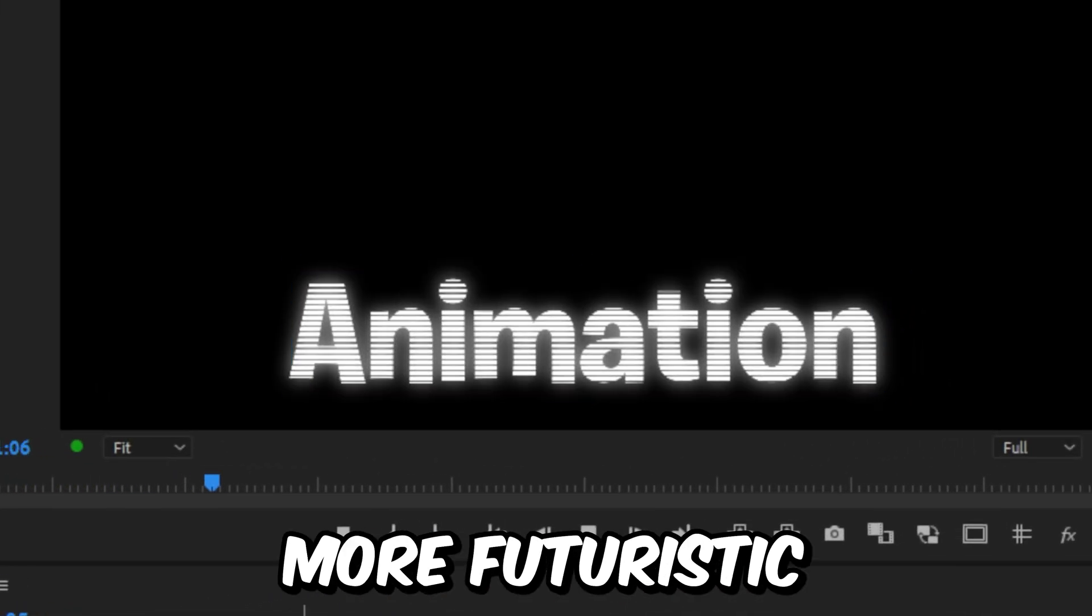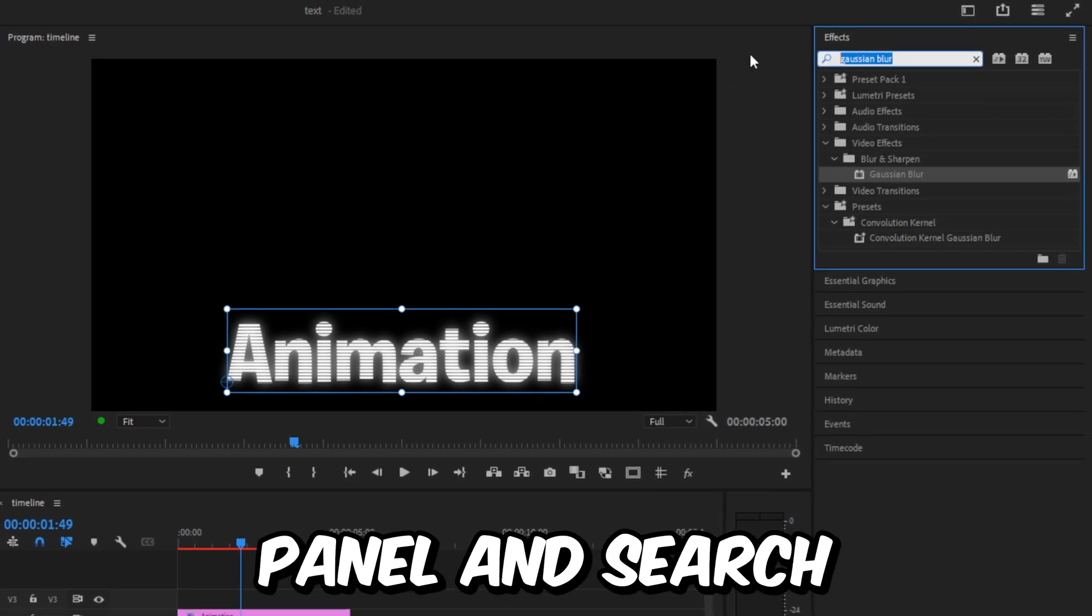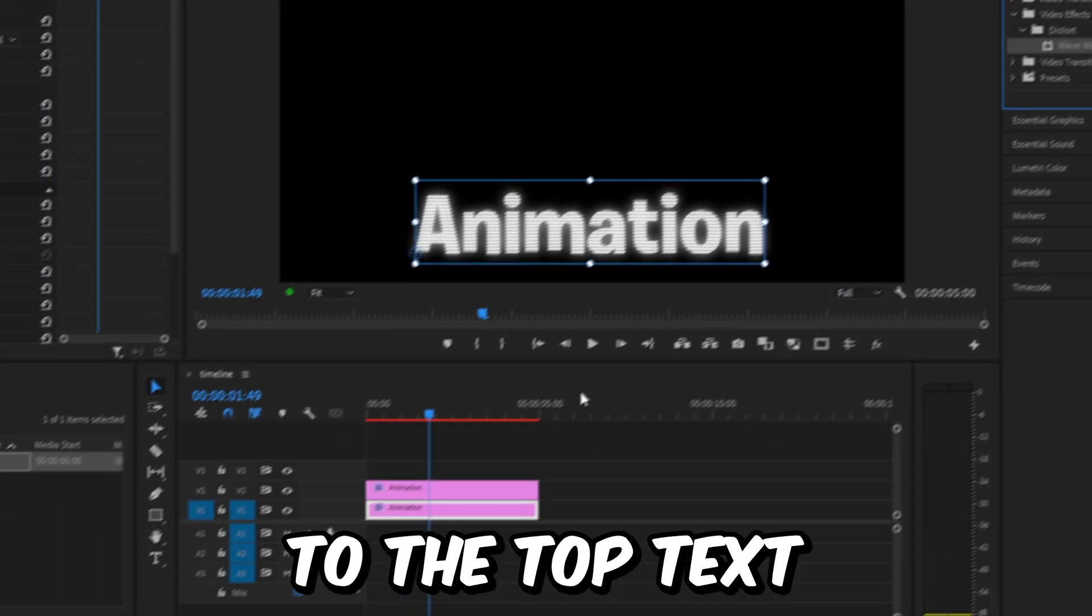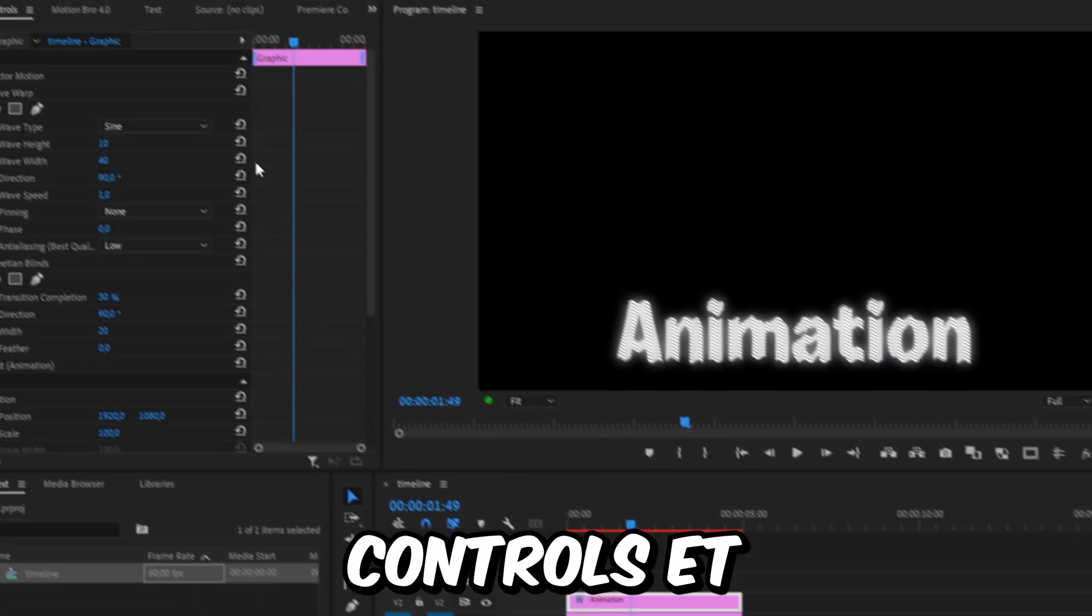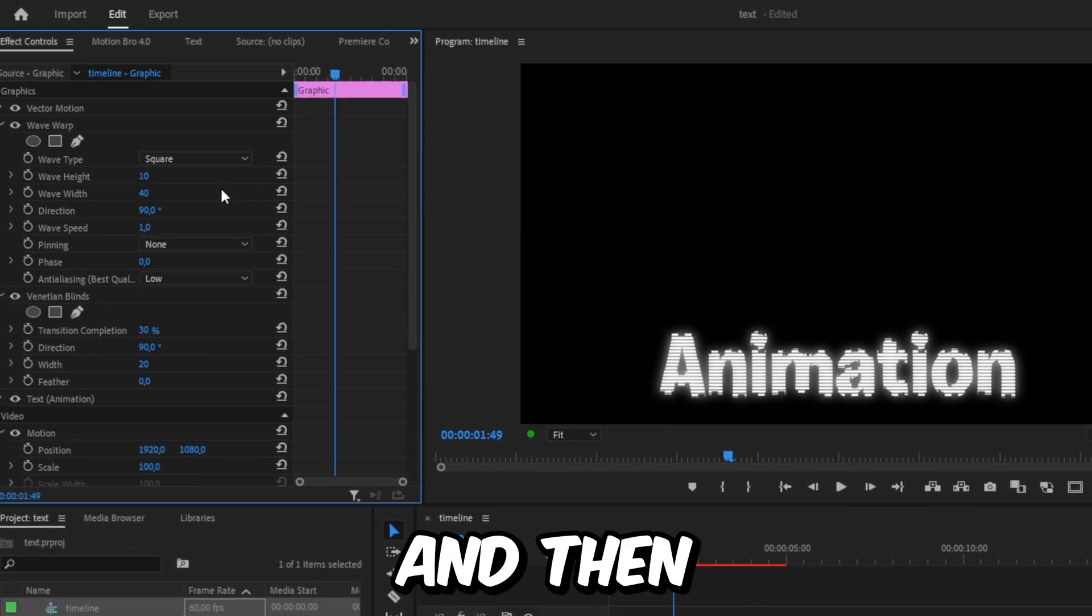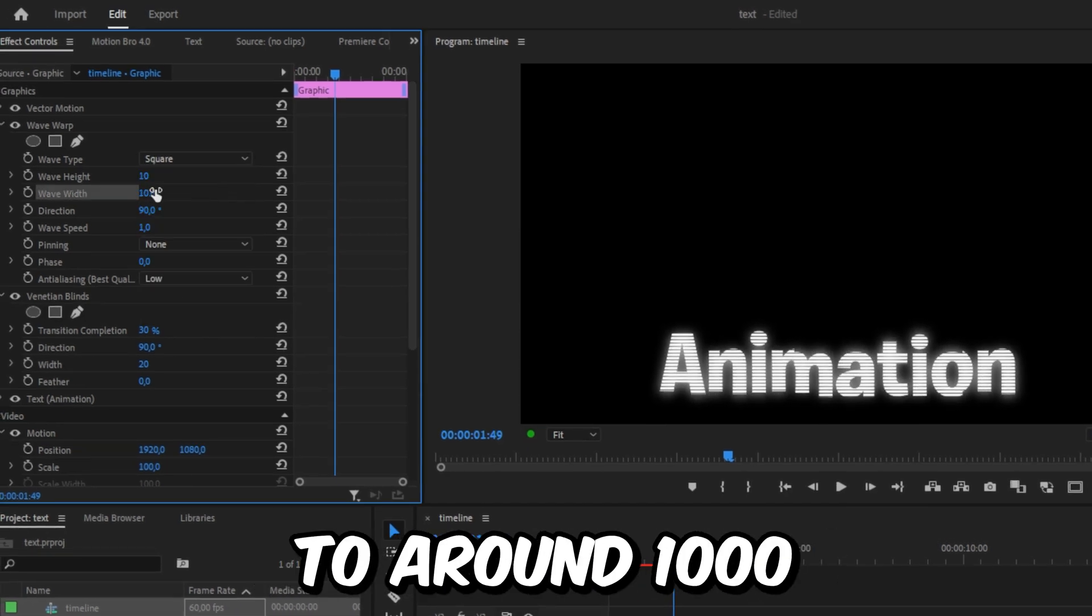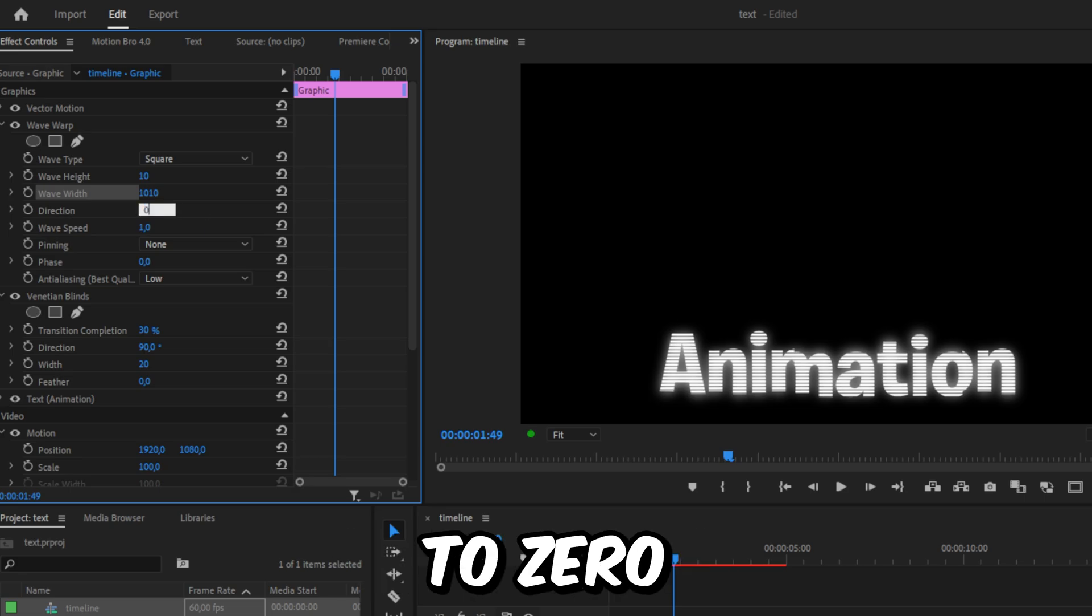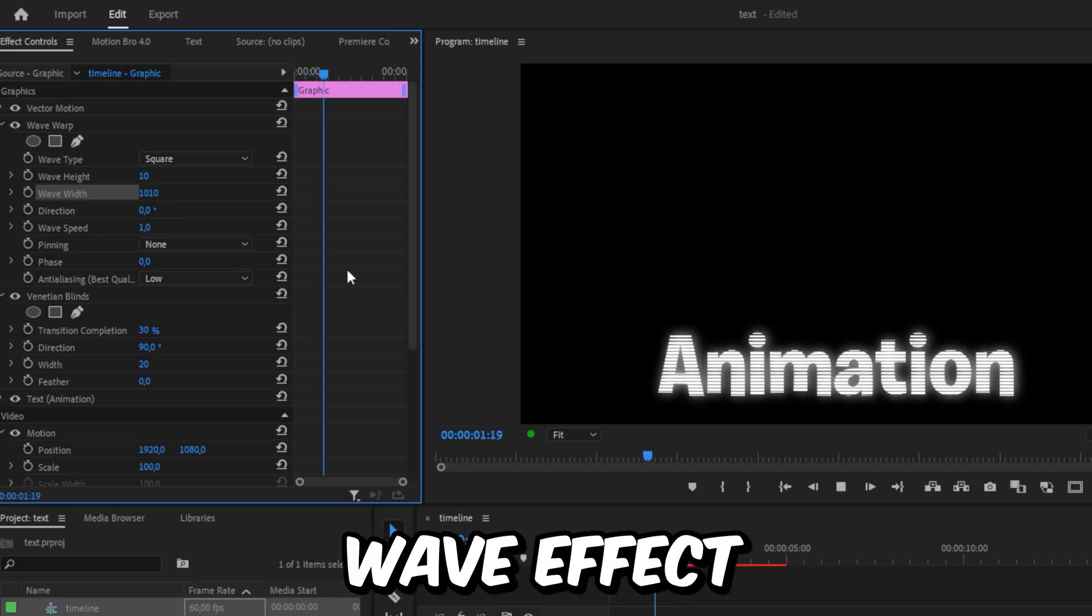To make the text look even more futuristic, go to the effects panel and search Wave Warp and apply it to your top text layer. In effects controls, set the wave type to square and then increase the wave width value to around 1000. Then set the direction to 0. We have now created this sort of wave effect.